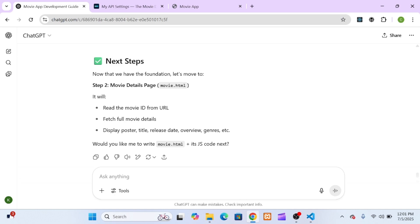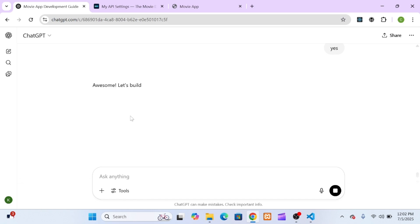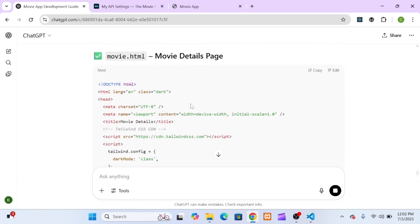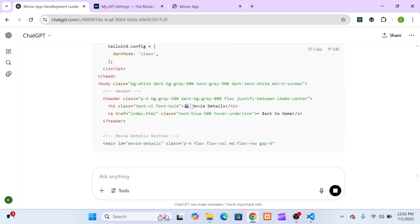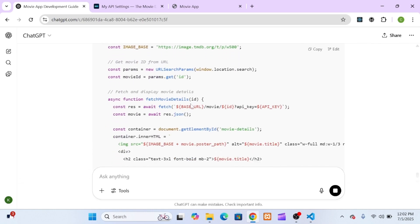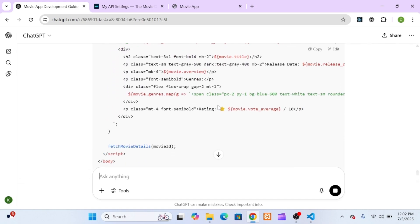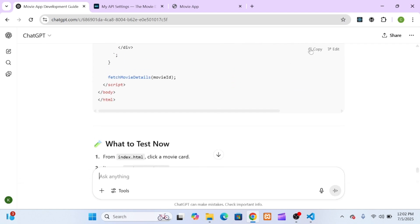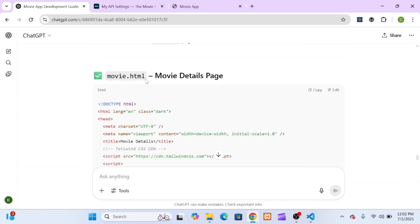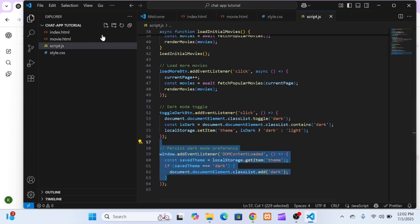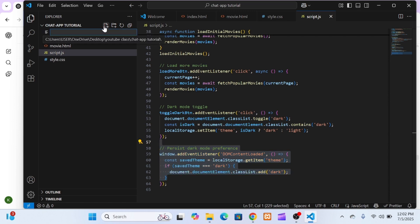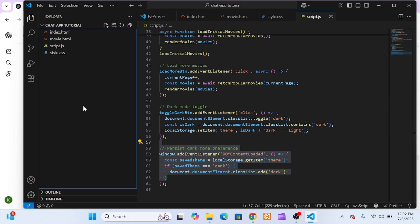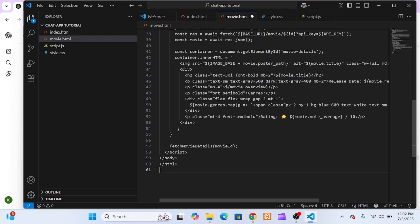Now that we've successfully implemented features like fetching popular movies, dark mode, and the load more button, ChatGPT told me we can move on. And the next step is to add the movie details page. This is the page a user lands on when they click on a specific movie. It should show more information about that movie, like the overview, release date, rating, and a larger poster image. And of course, we want this page to also follow the same clean design, styled with Tailwind CSS.